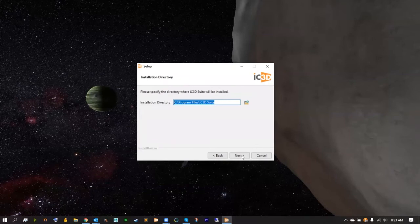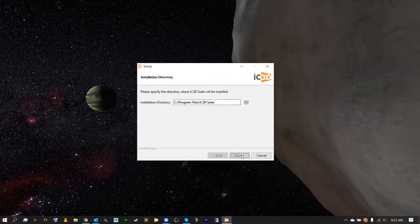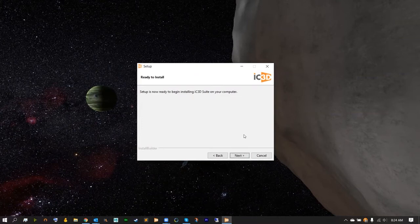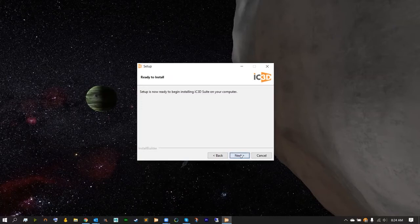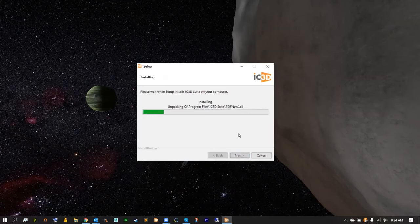And then install it in your program files or your applications folder. Before installing you must have Adobe Illustrator closed, as IC3D will install some plugins for the connection to happen. Hitting next will immediately start installing your free trial of IC3D.